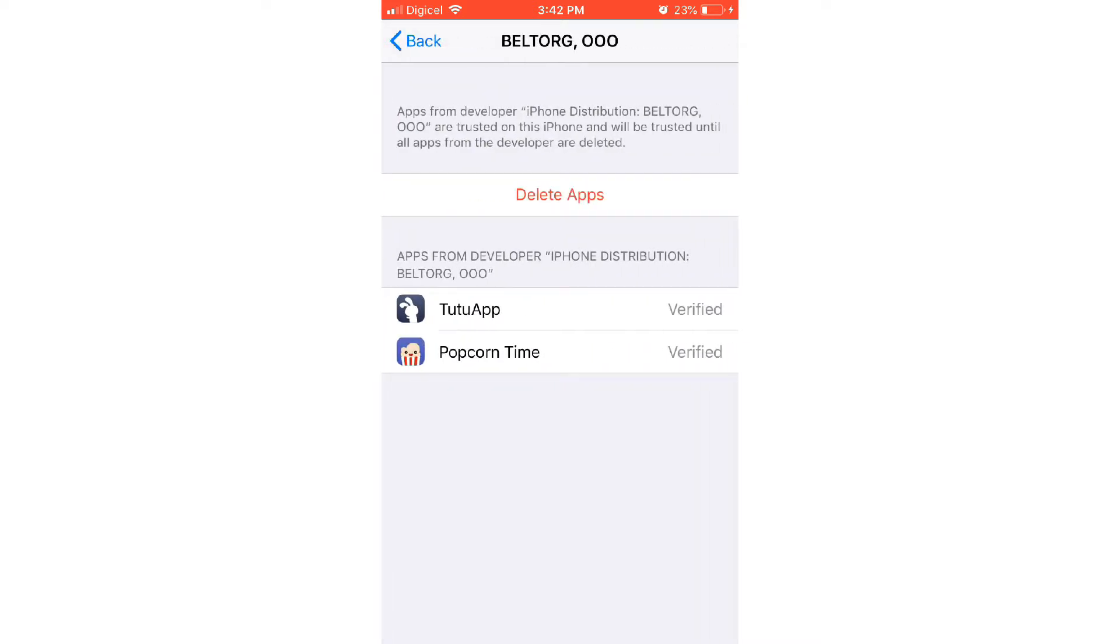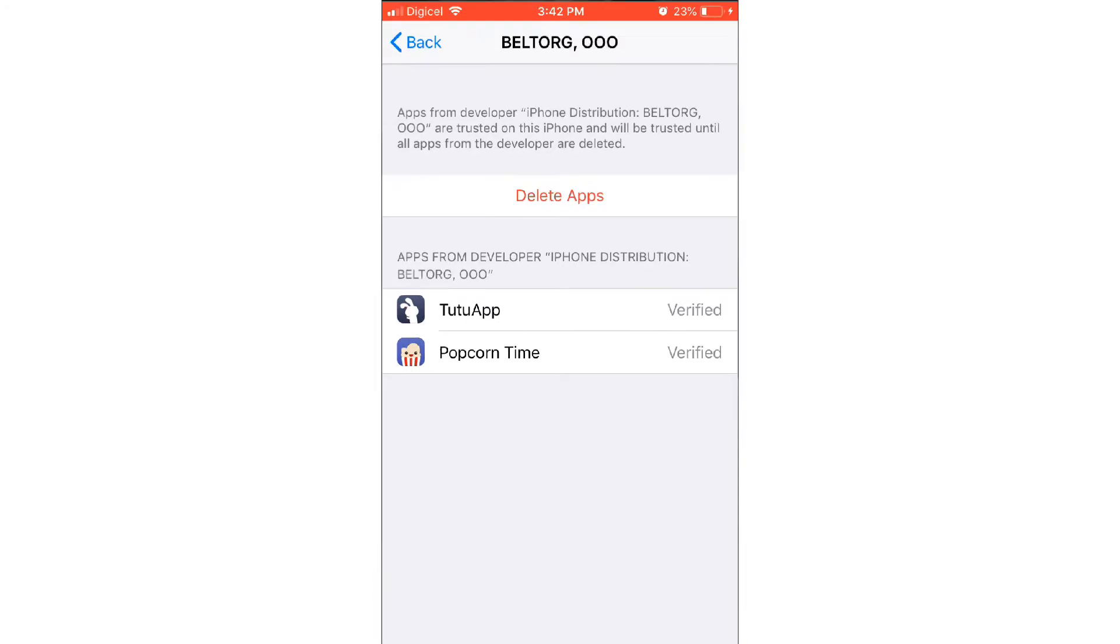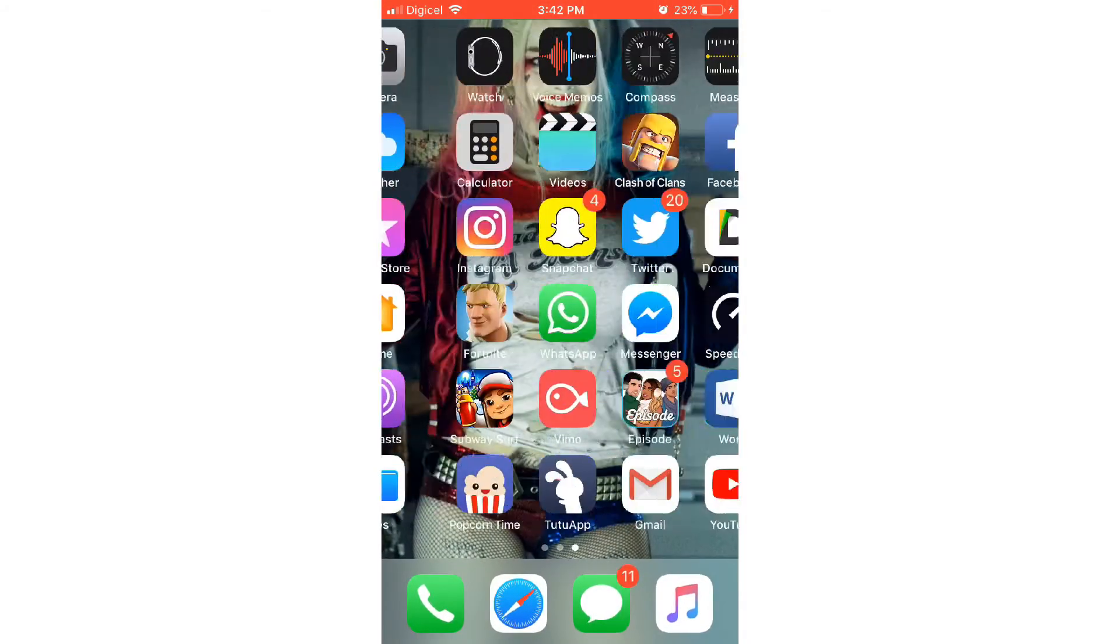Trust Popcorn Time in order for it to work, because if you don't do that it will not work whatsoever. When you do that, you just go on Popcorn Time.